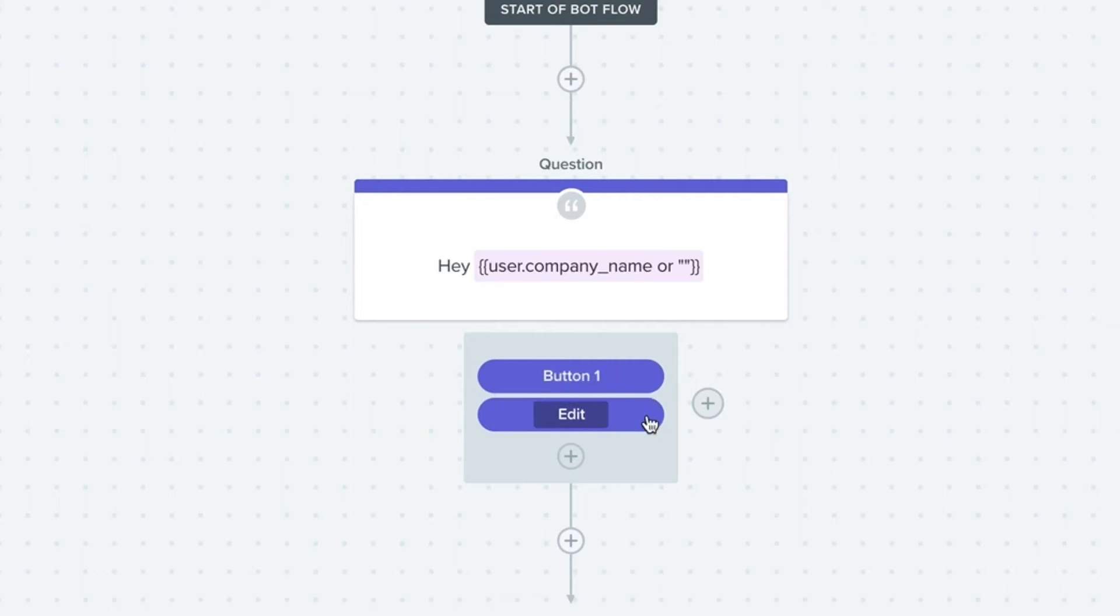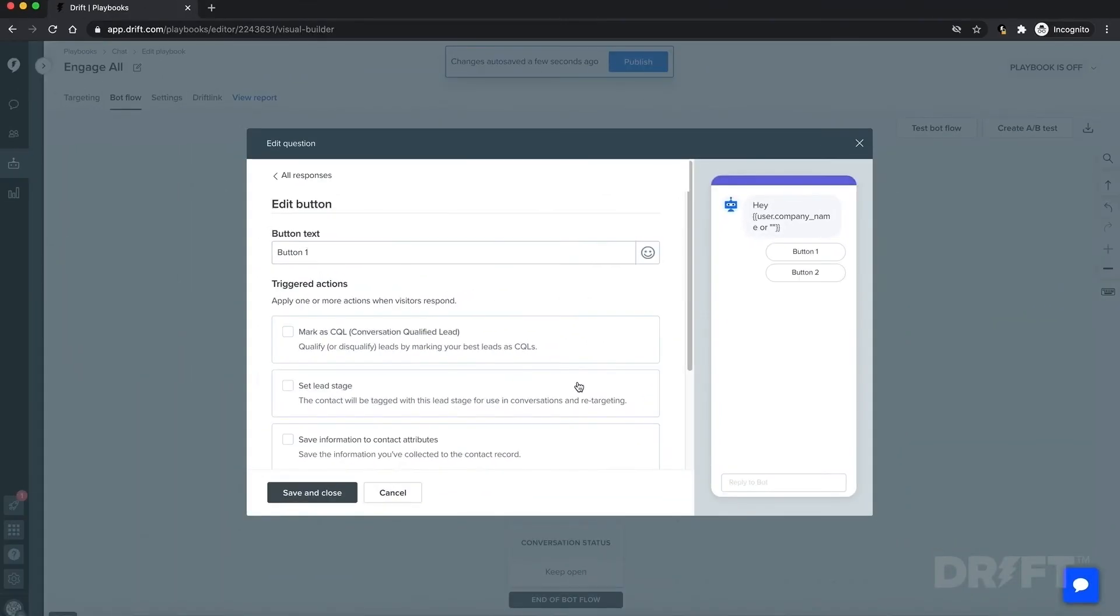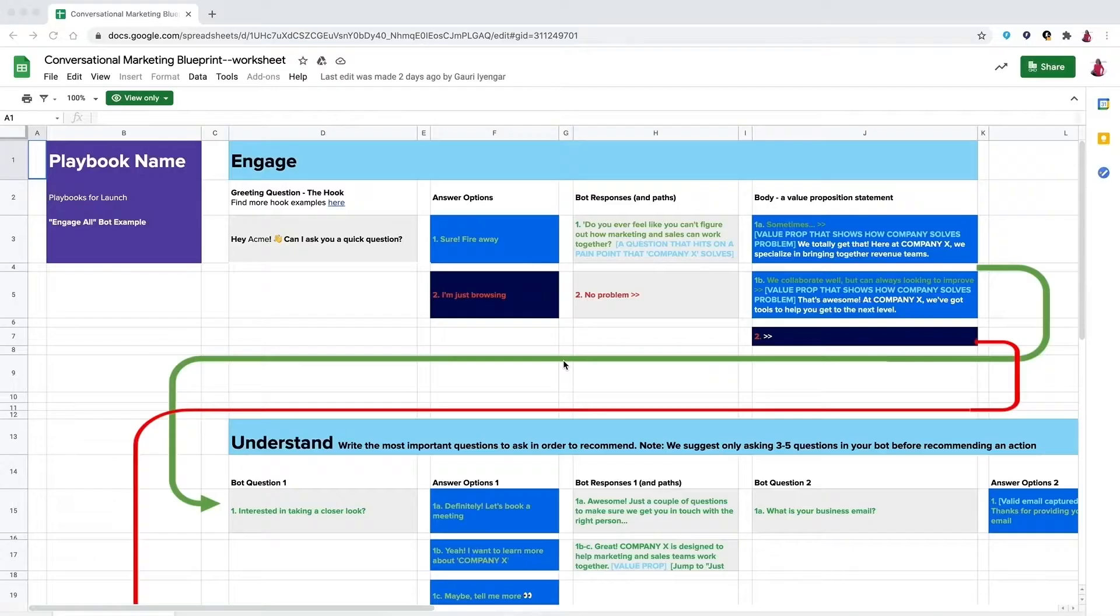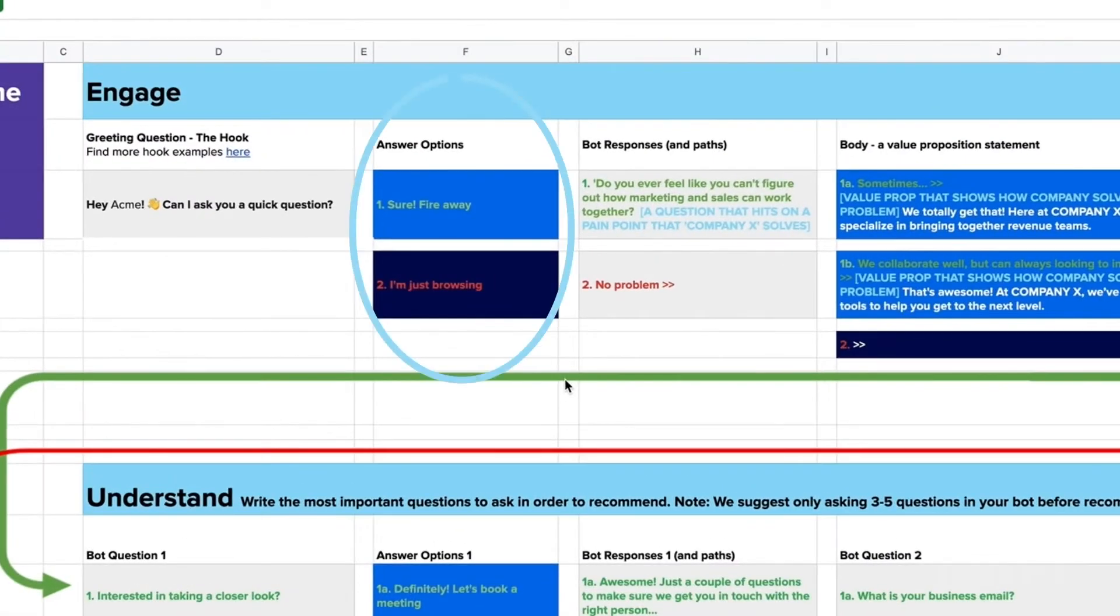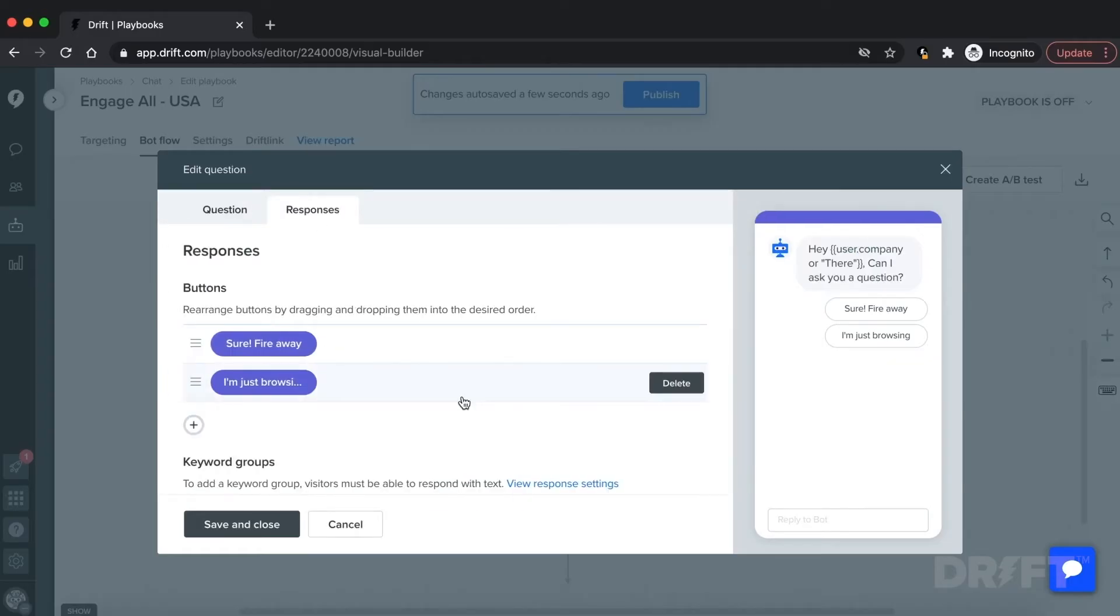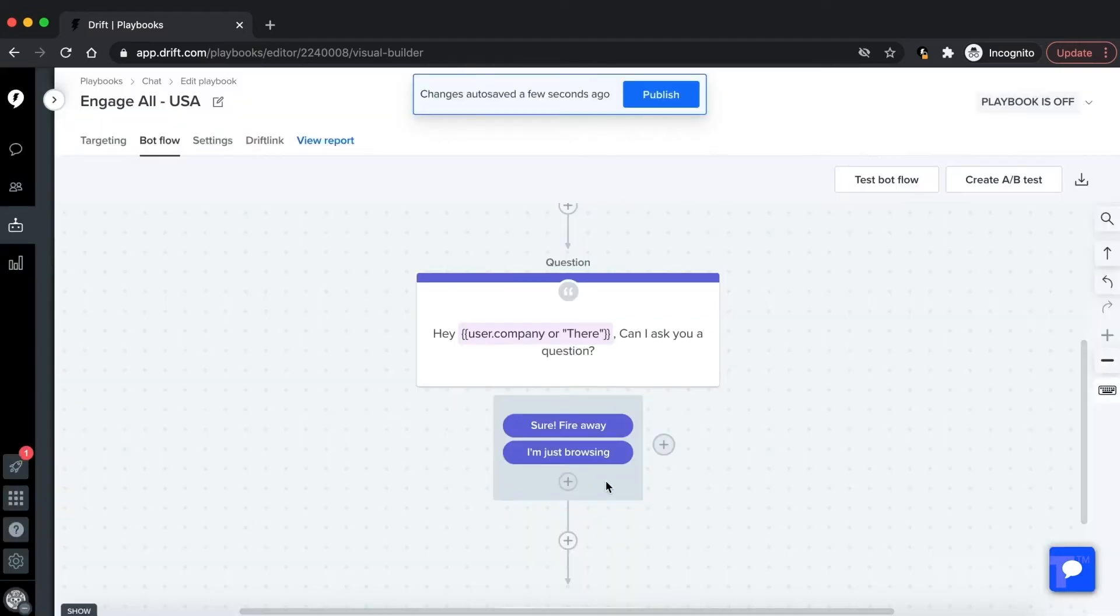You can click on the button to edit the text and add in the answer options from the blueprint in this column: 'Sure, fire away' or 'I'm just browsing.' In order to go to the next step, the visitor has to select one of these responses. On the bot builder page, we can drag this button to create two possible response paths.